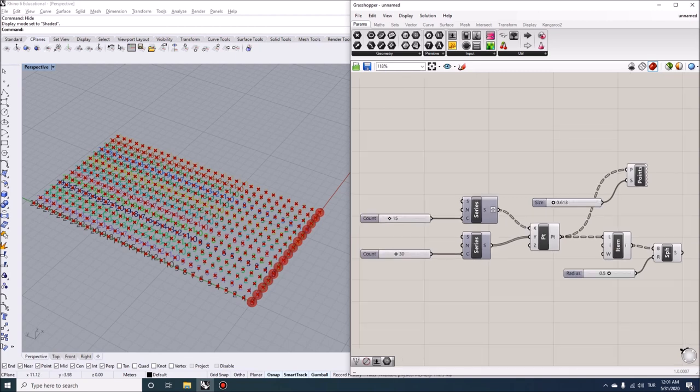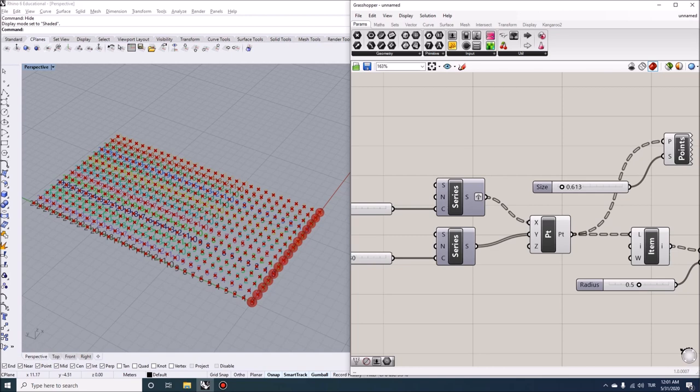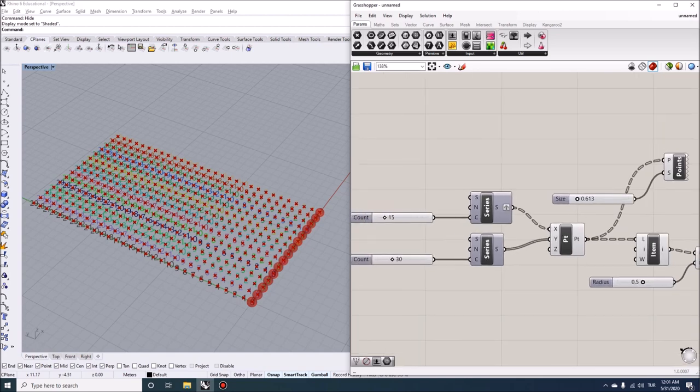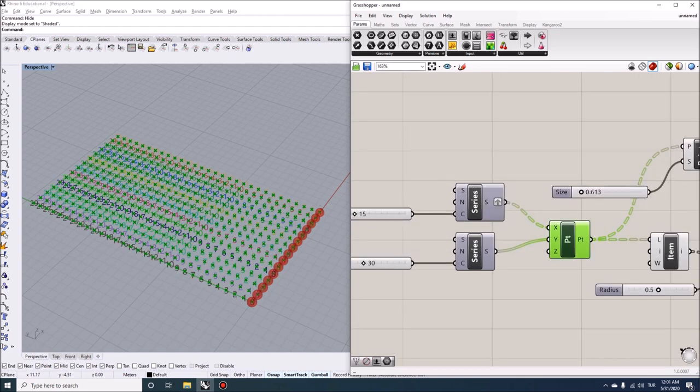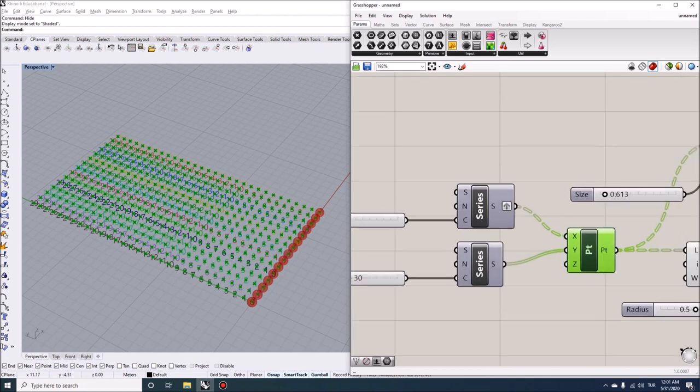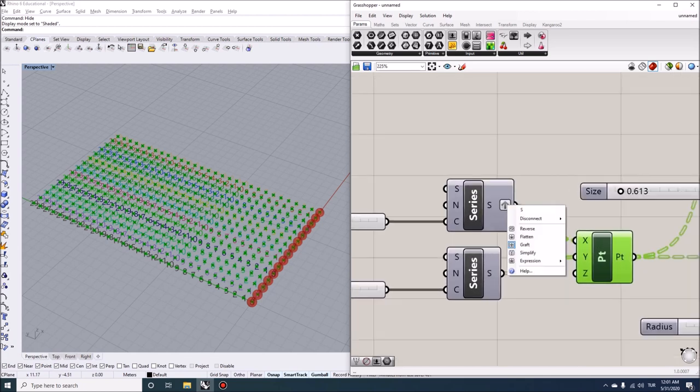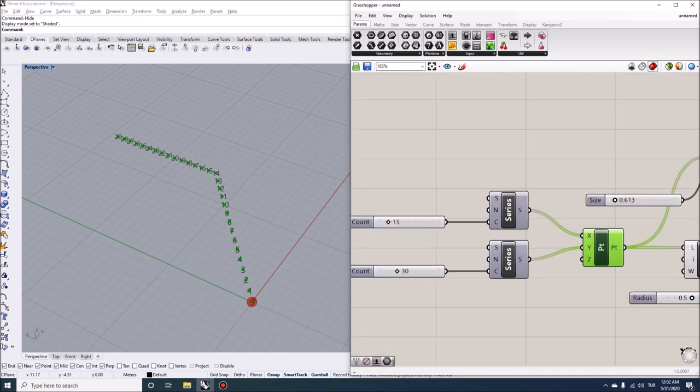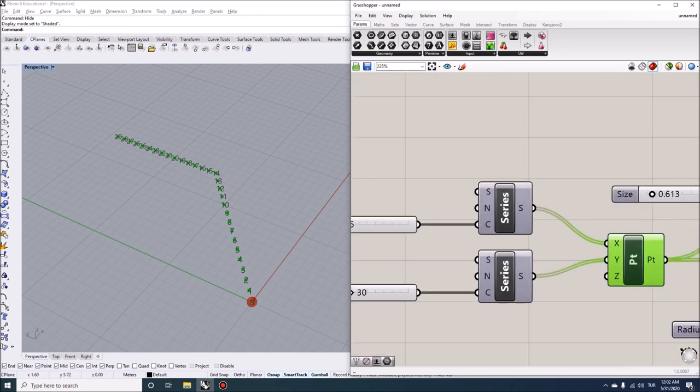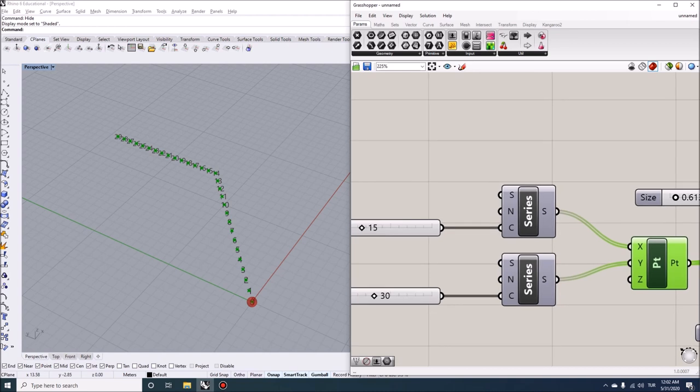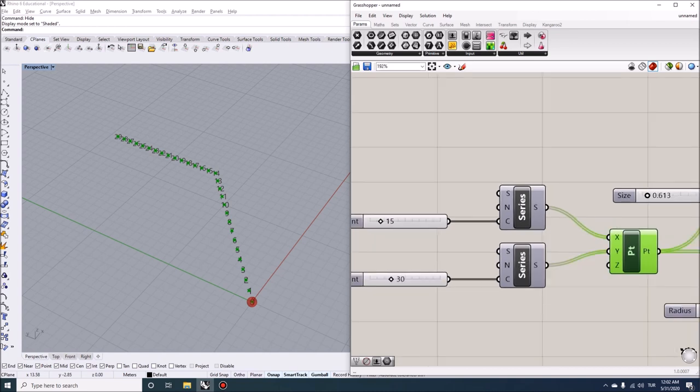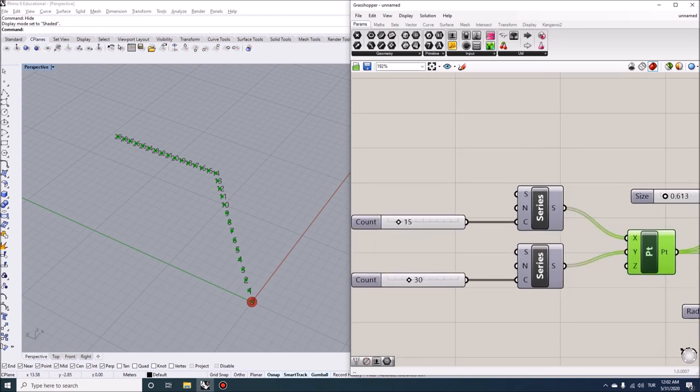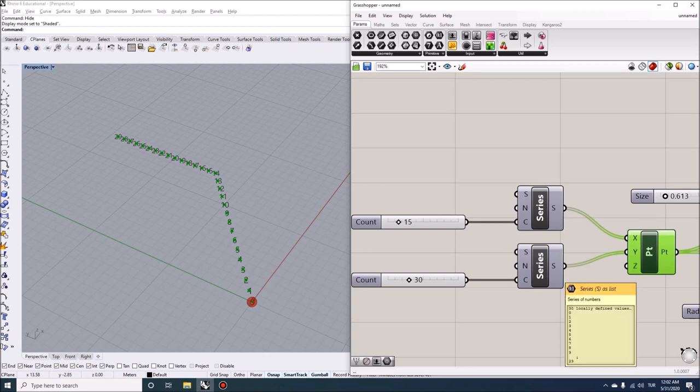If you want to produce a two-dimensional grid, you can simply attach two values to the point construction. So I grafted this portion, but let's see what happens when I ungraft it so that we can go along this exercise step by step. So when I ungraft it, you can see here I have a series that has 15 values and here we have 30 values.